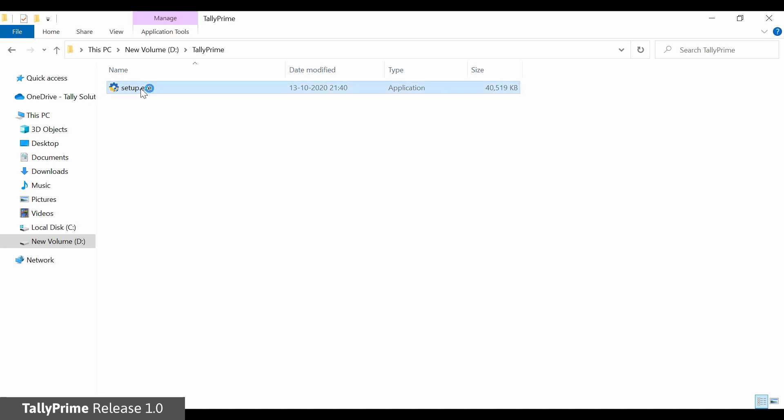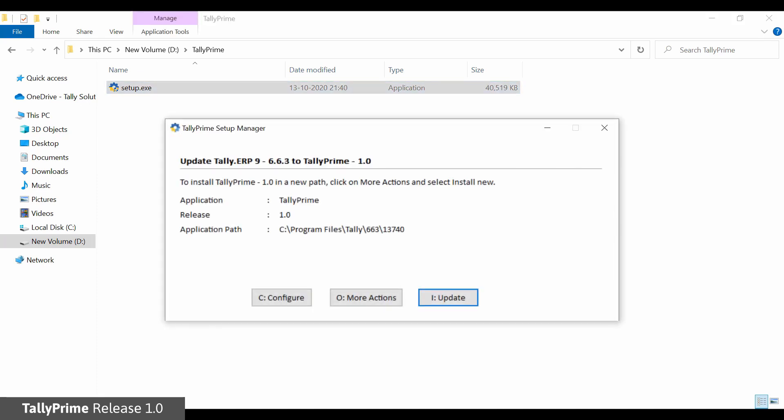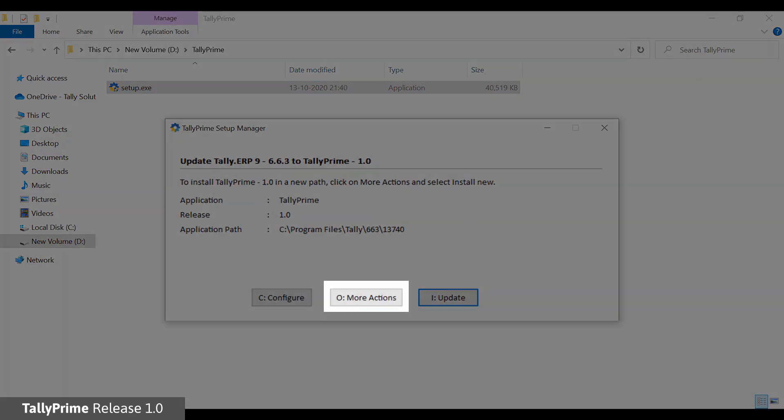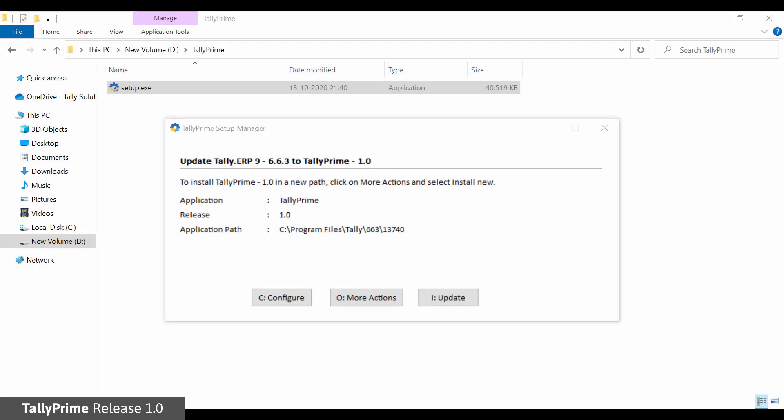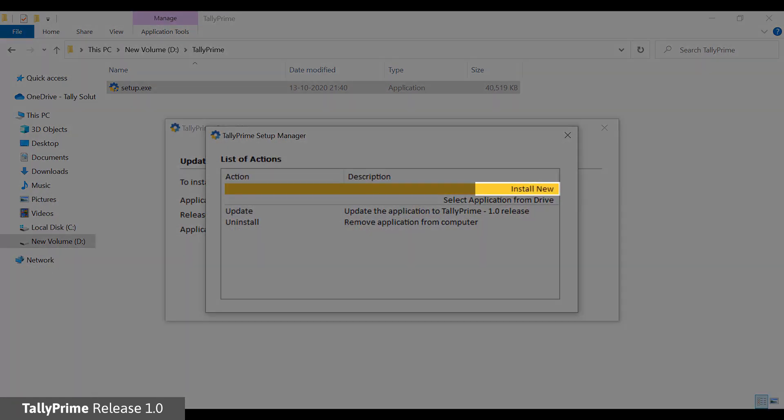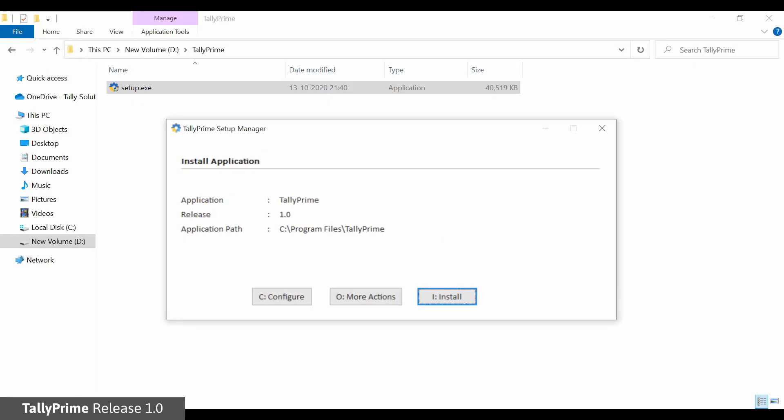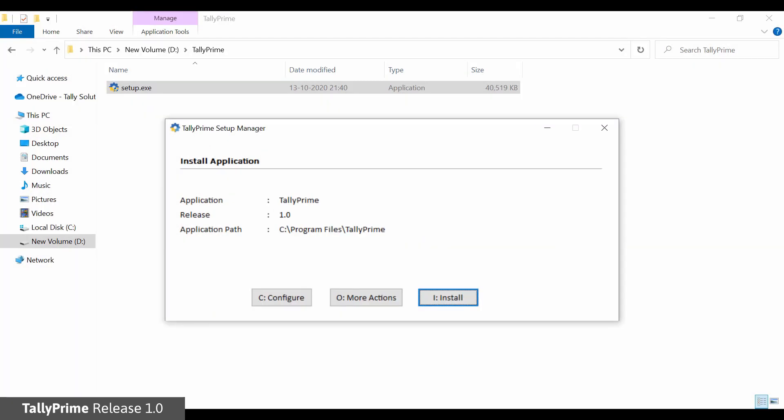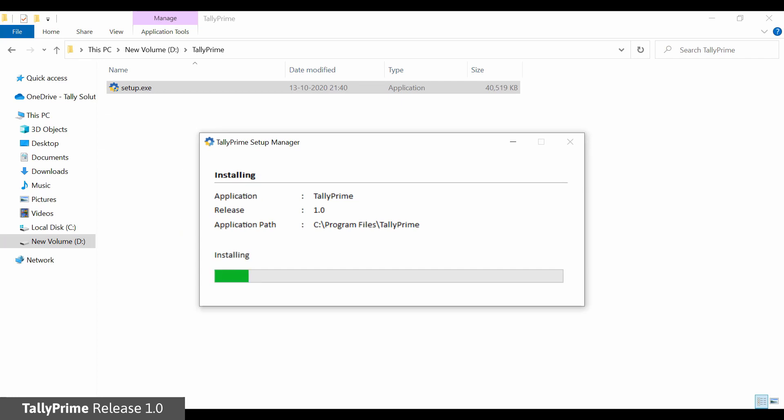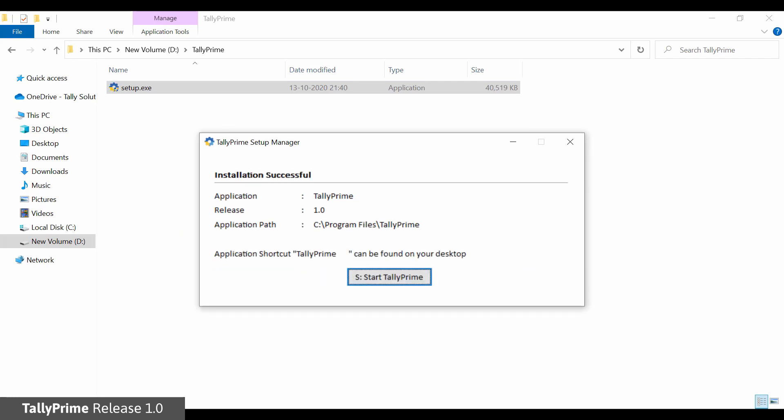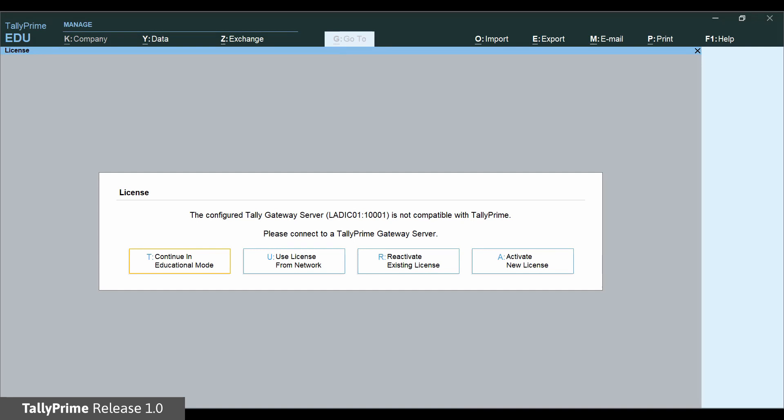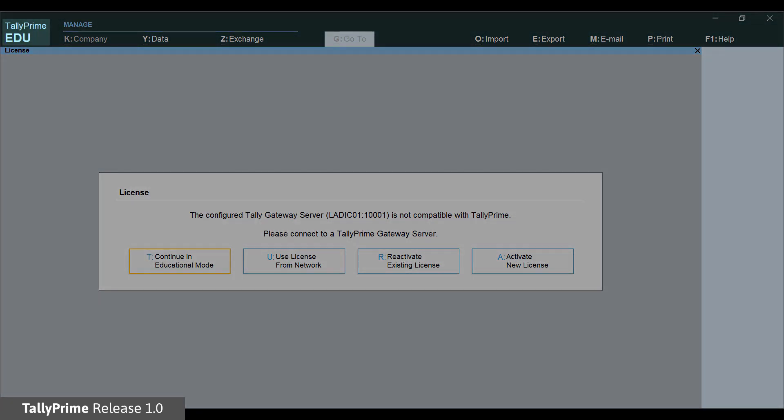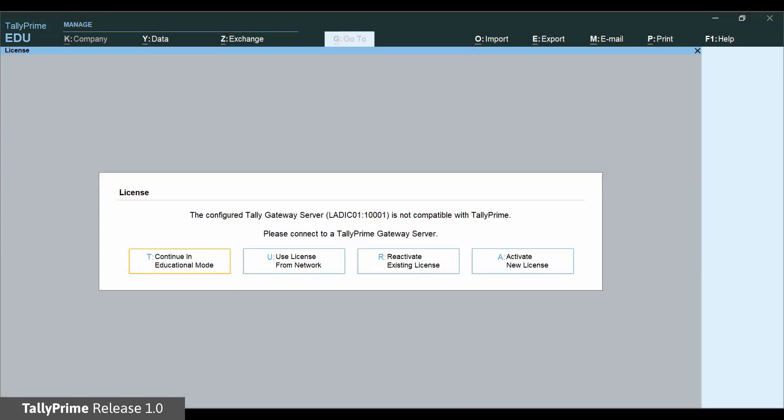Install Tally Prime separately in a different folder in the same system as Tally ERP-9. Tally Prime will start in Education mode.